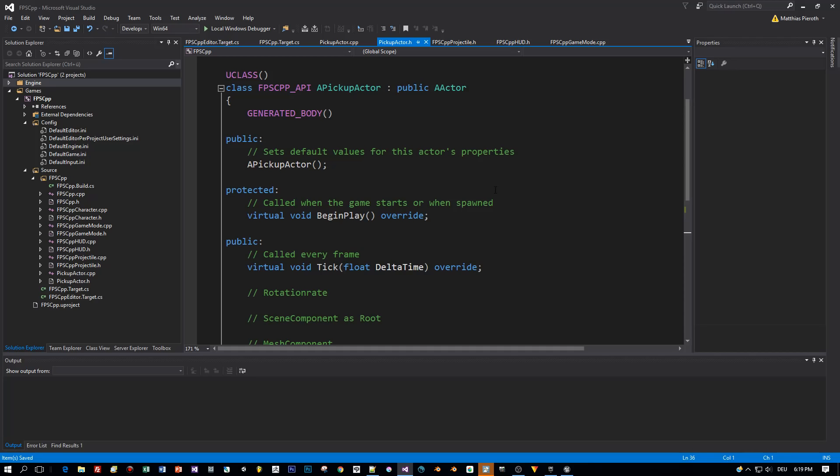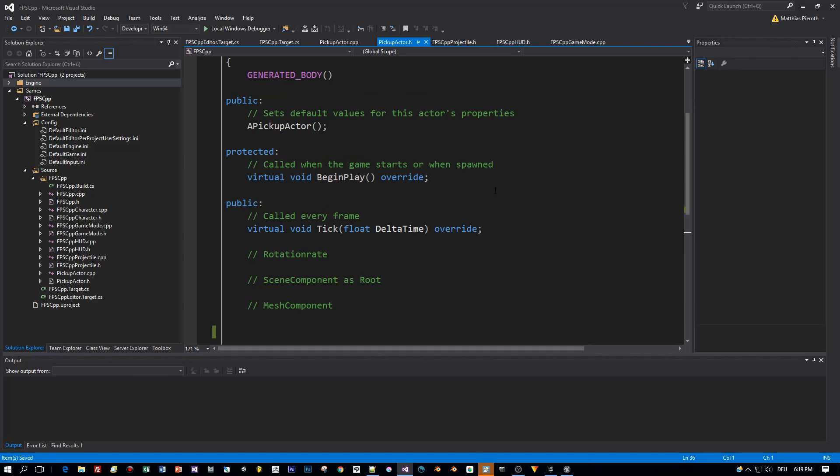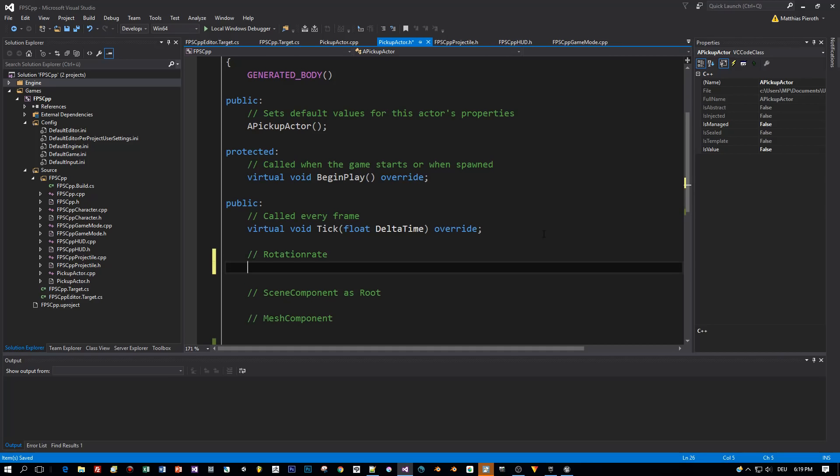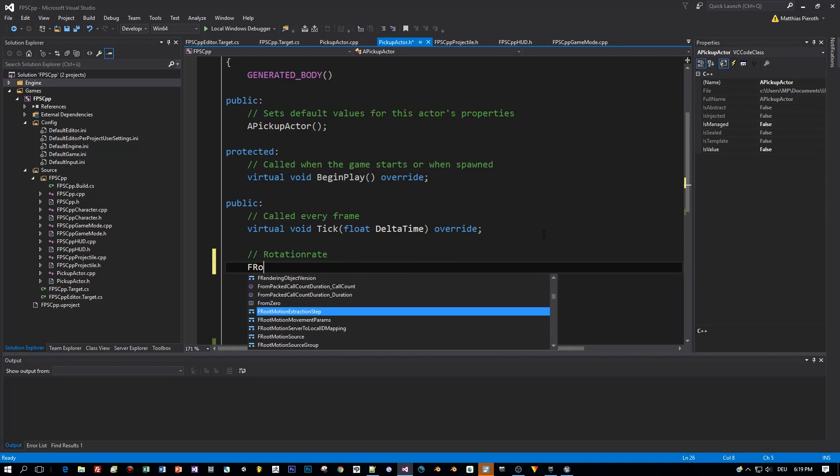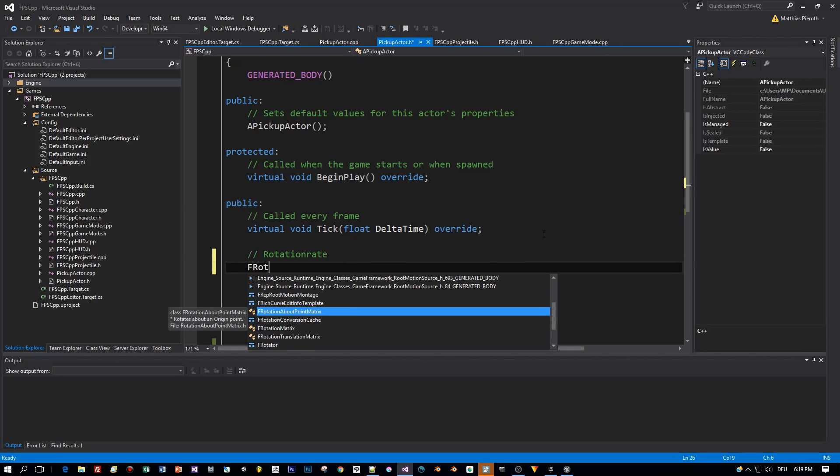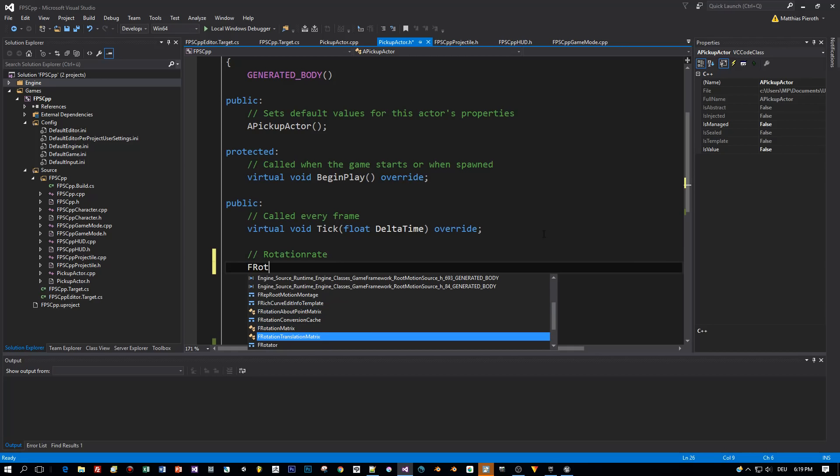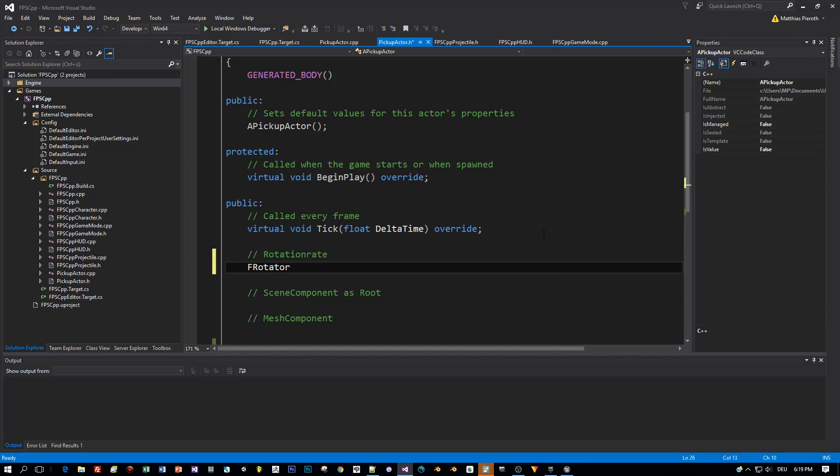And let's focus on creating a root component, the mesh and the rotation of this mesh. In order to let this actor rotate, we need an F Rotator. This is a helper class to apply rotations, and we call this Rotation Rate.